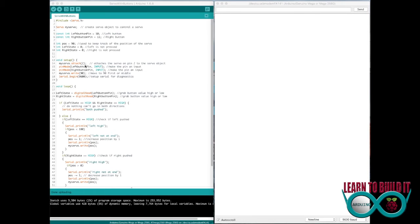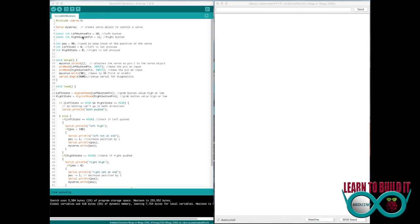That's where I have it wired to. Then I'm letting it know that pin mode for left button pin, left button pin 10 is an input. Right button pin, right button pin 11 is an input, meaning I'm getting an input signal from the button itself.